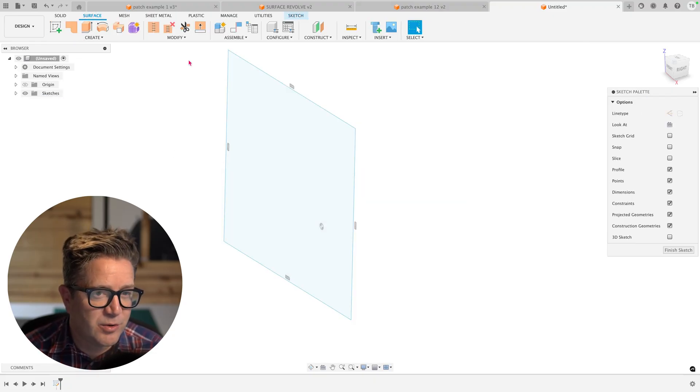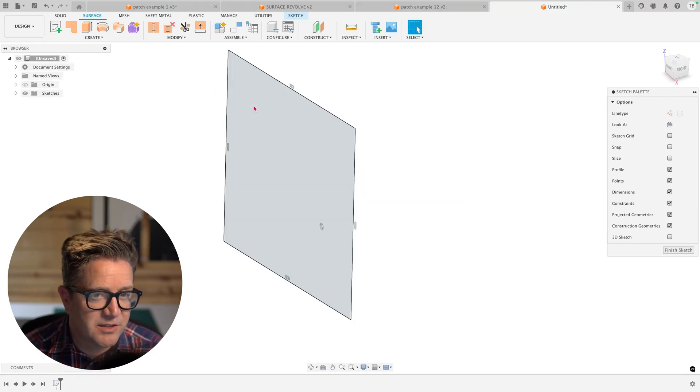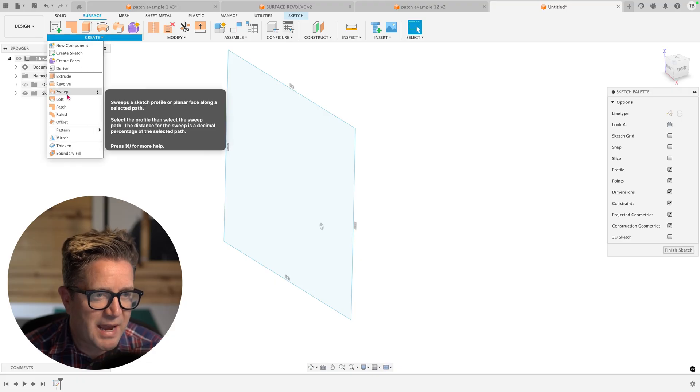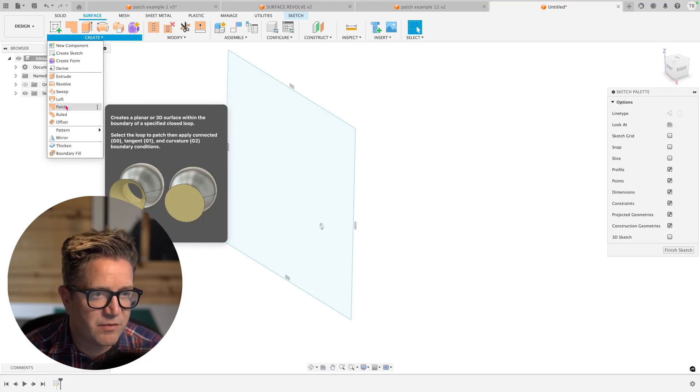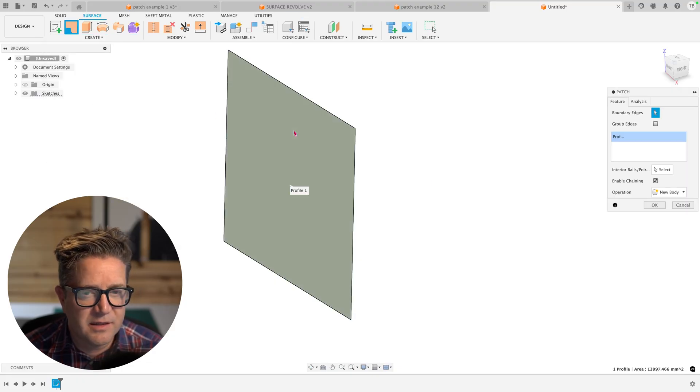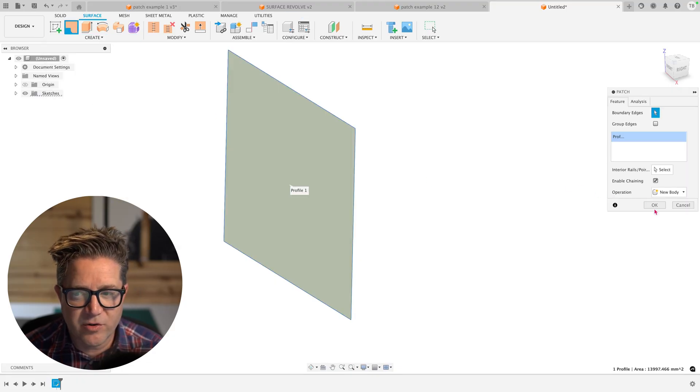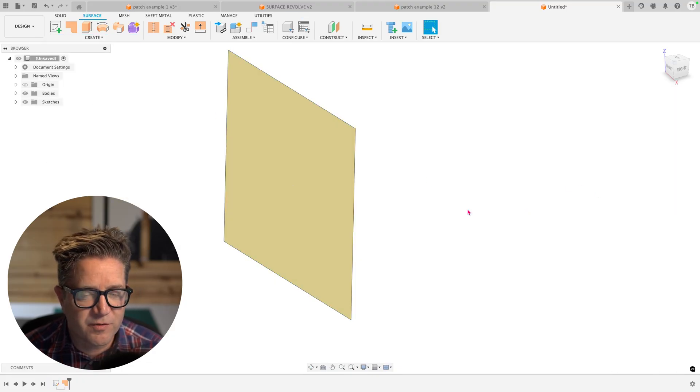So we'll simply select this rectangle, choose patch, and we can fill in this rectangle creating a new surface.